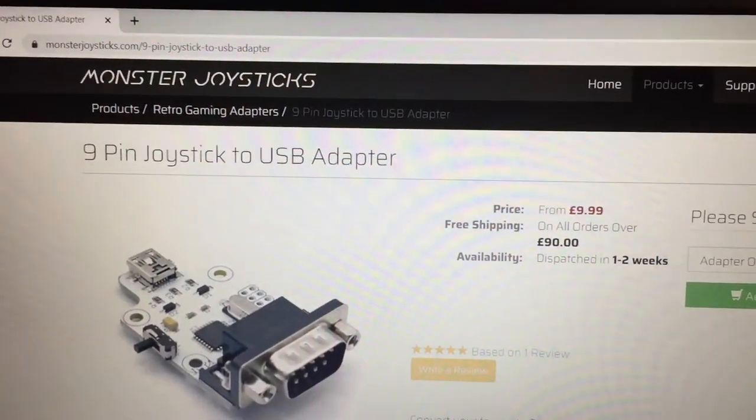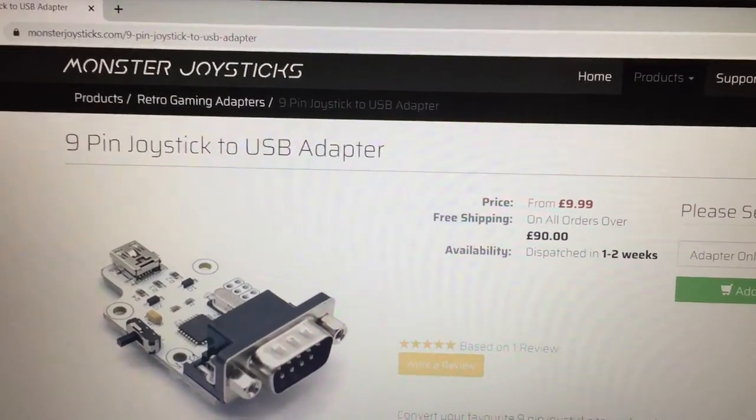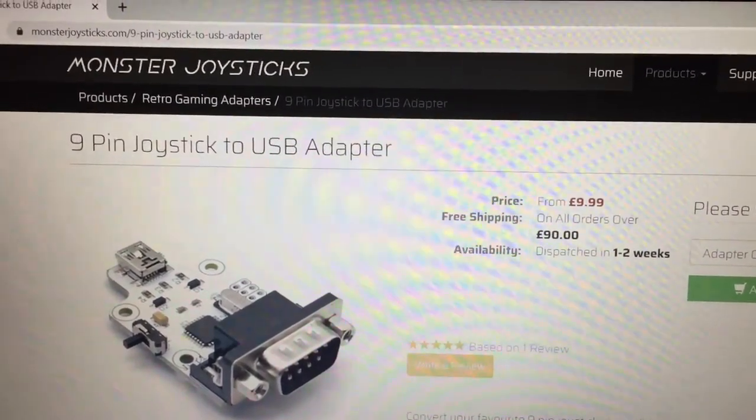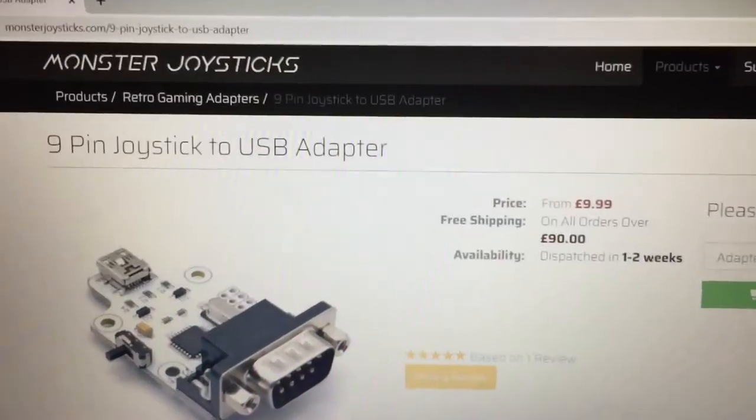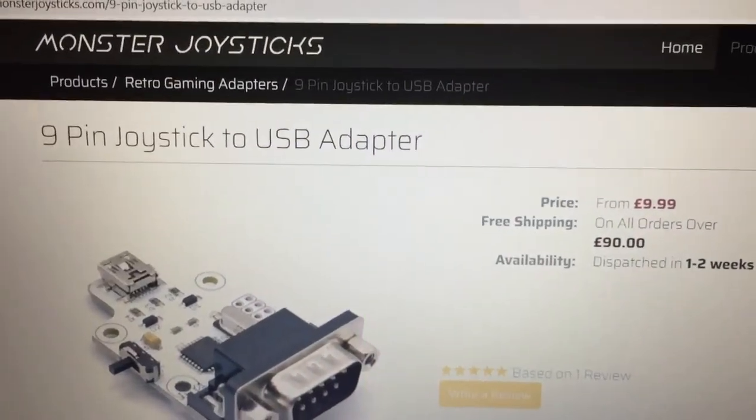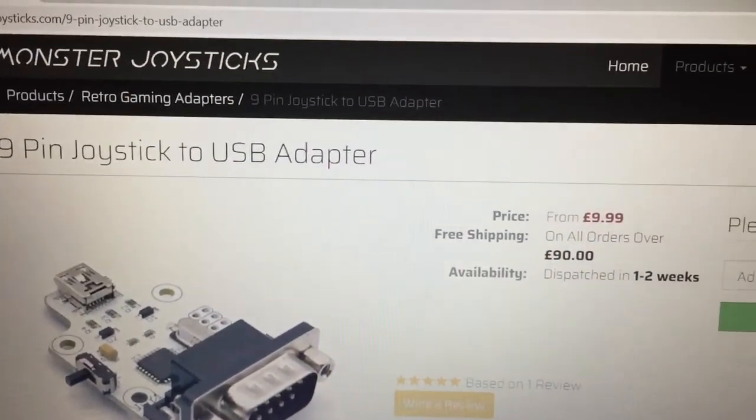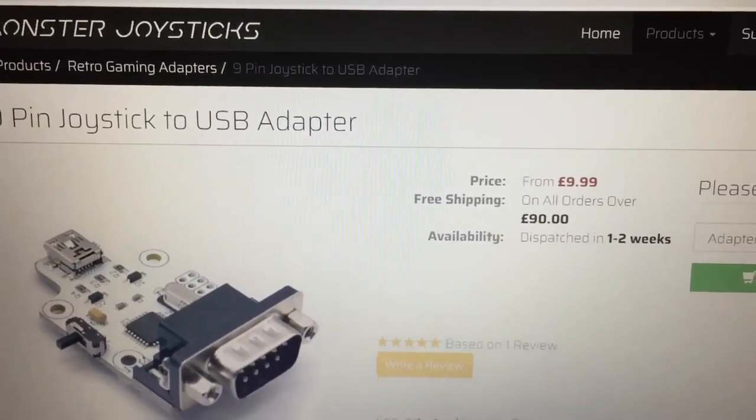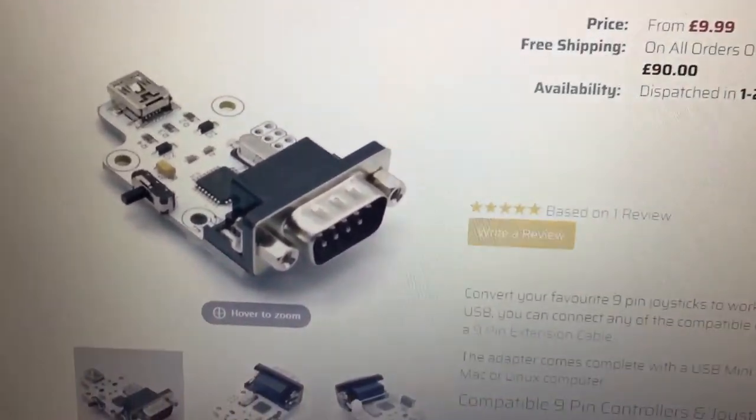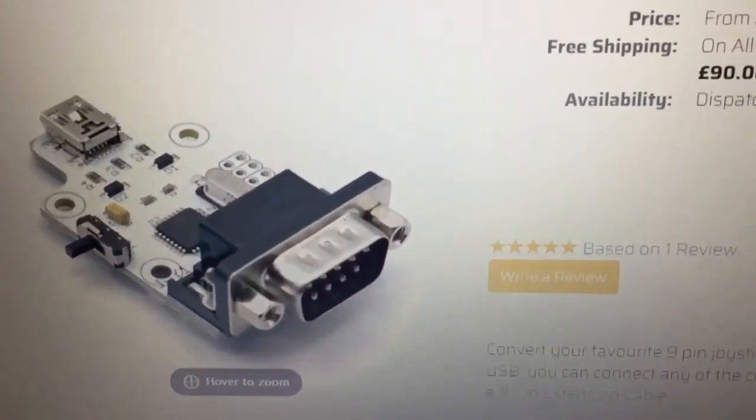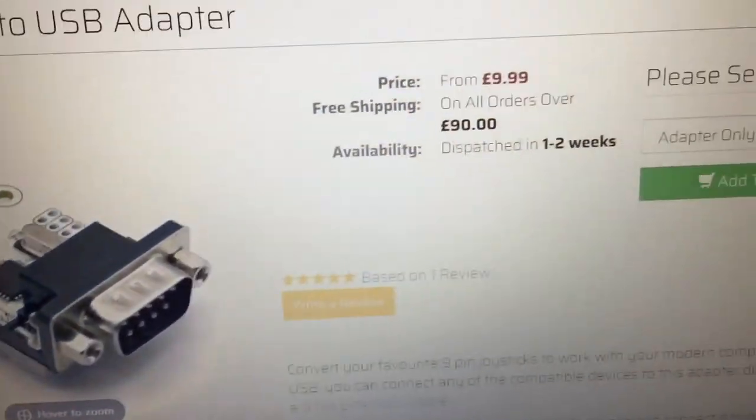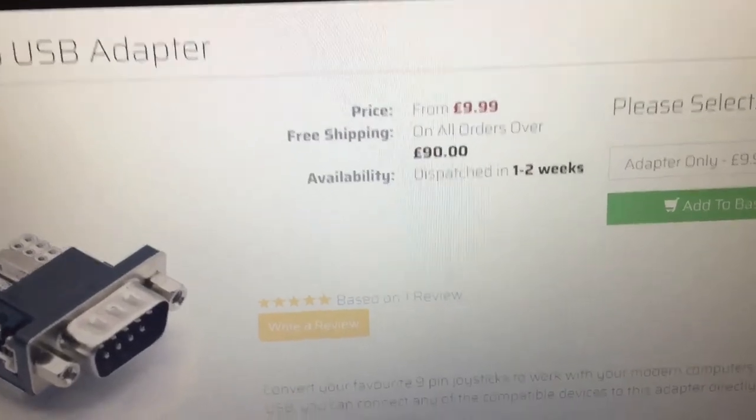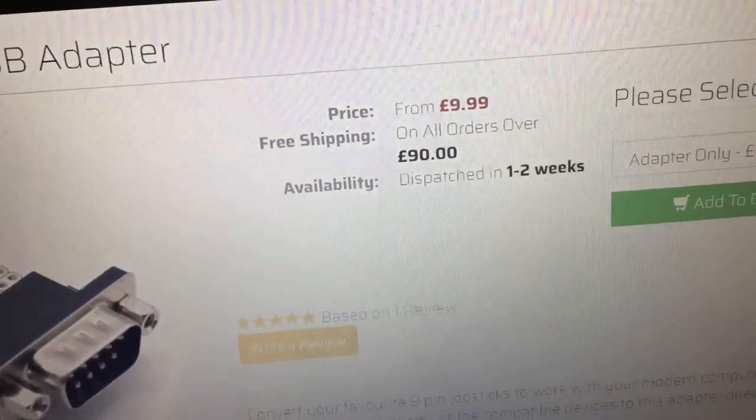So here's the website, monsterjoysticks.com. You want to go products, retro gaming adapters, 9-pin joystick to USB adapter. That is what you are after.